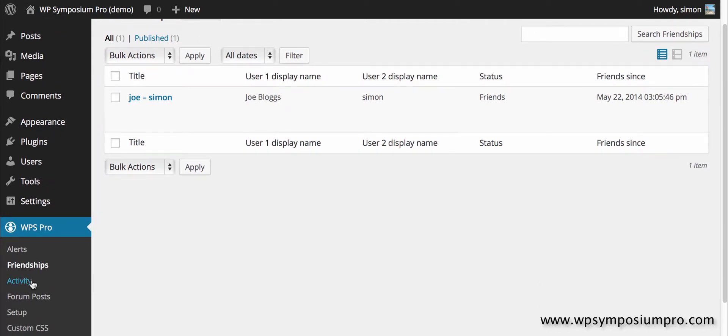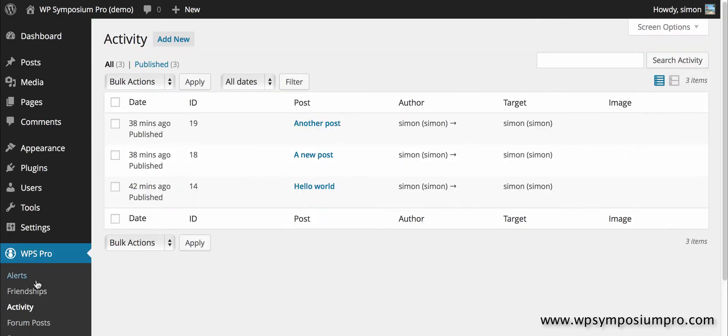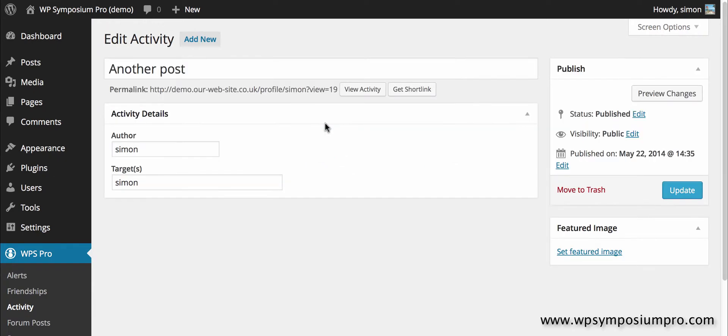Next on the menu is activity, which is a list of all the activity that has happened on this website. Here I've got three posts, three activity posts all by Simon and all to himself. In other words on his own profile page.